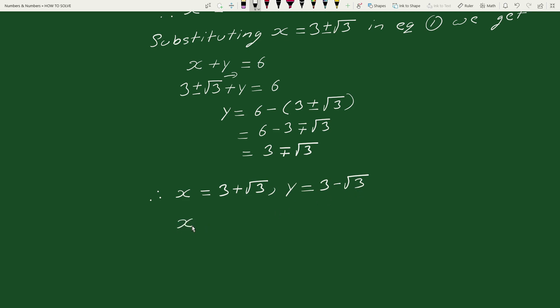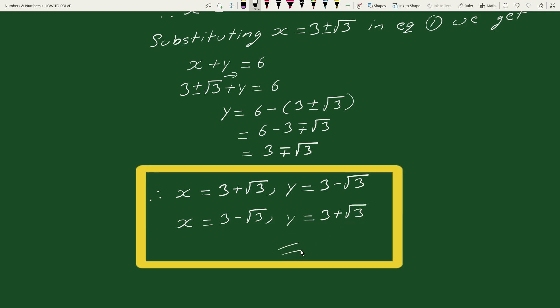Therefore we have two solutions: when x equals 3 plus square root of 3, then y equals 3 minus square root of 3; and when x equals 3 minus square root of 3, then y equals 3 plus square root of 3. This is your solution.